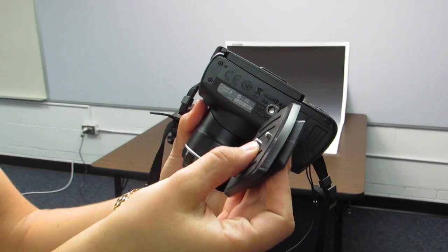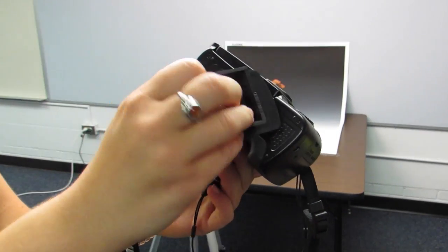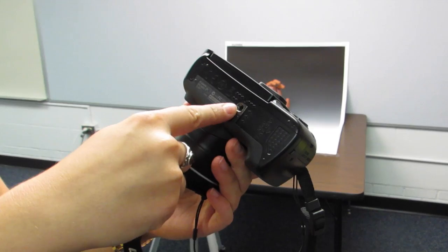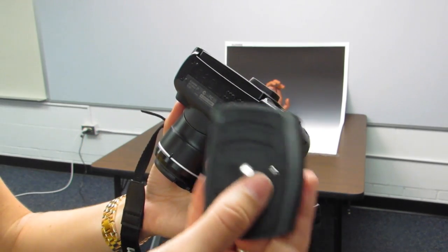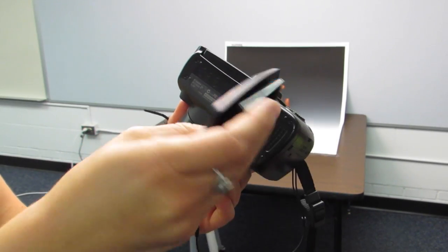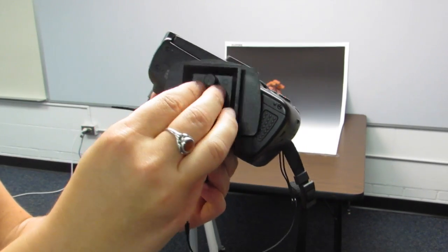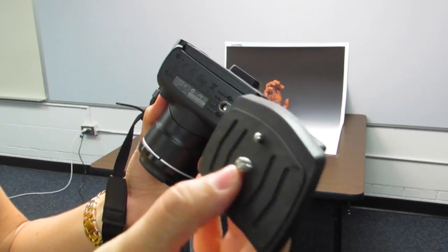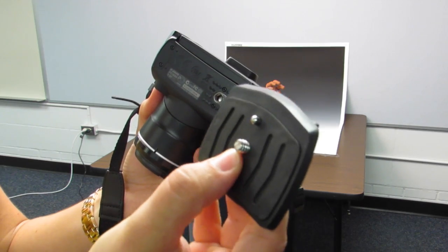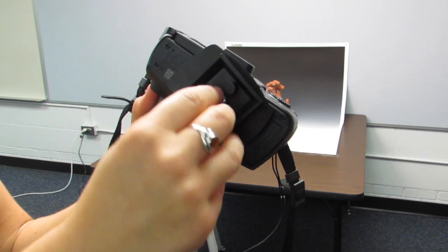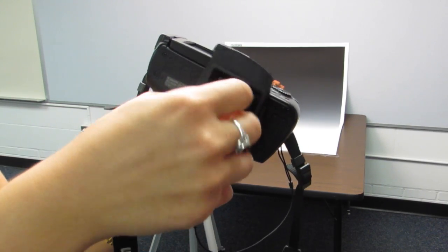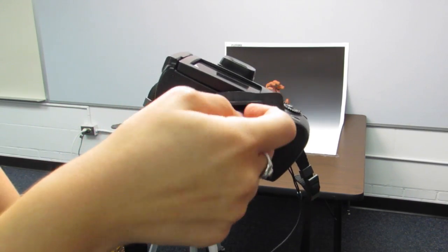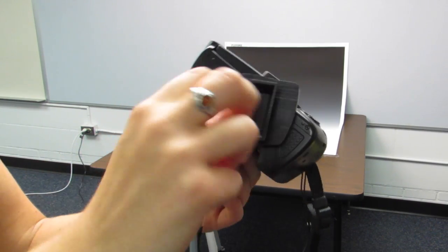There is an attachable piece that needs to be screwed into the bottom of the camera. It is important not to lose this piece because you cannot attach the camera to the tripod without it. Make sure the attachable piece is wound tightly.